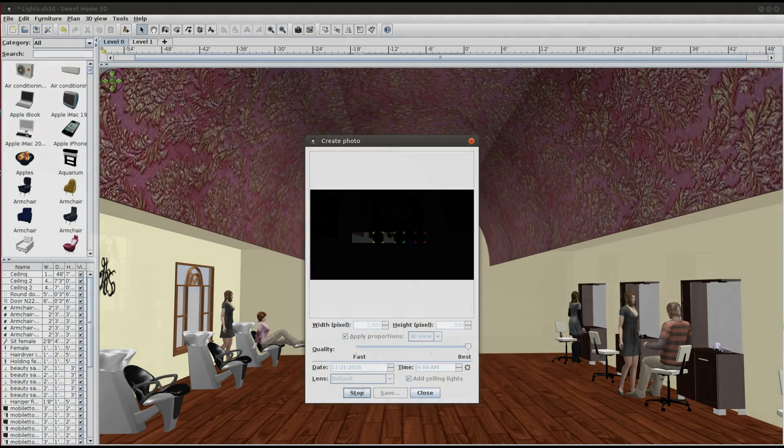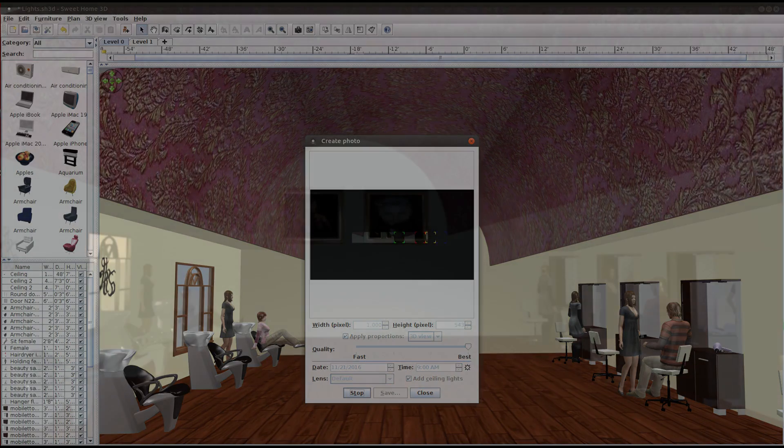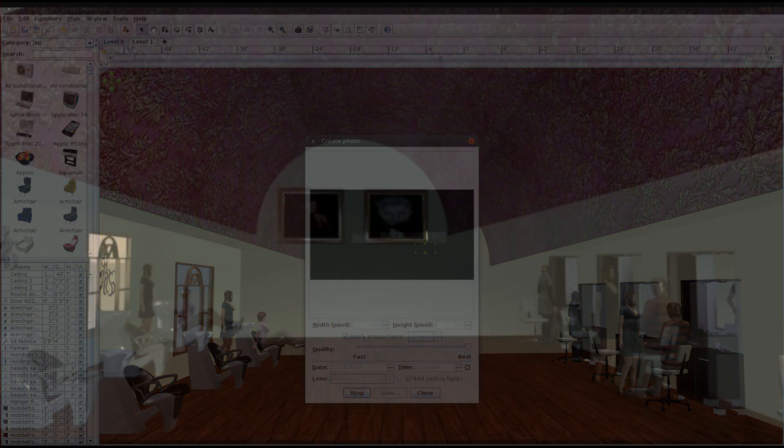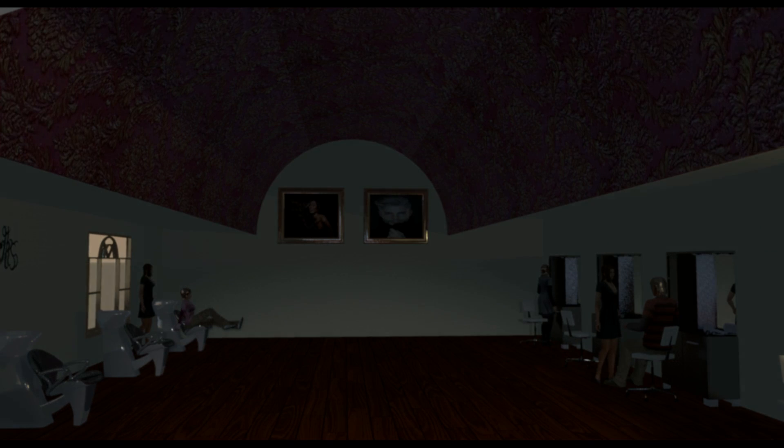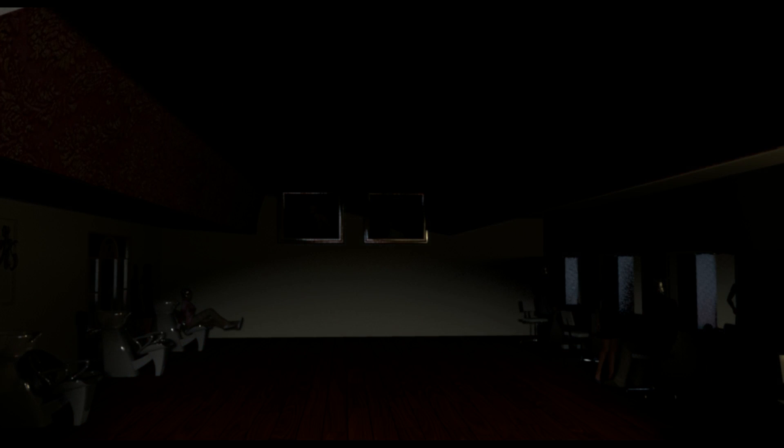The first photo shows you what the room looks like at 9am, without any lights. The second photo is of the same room, but at night.